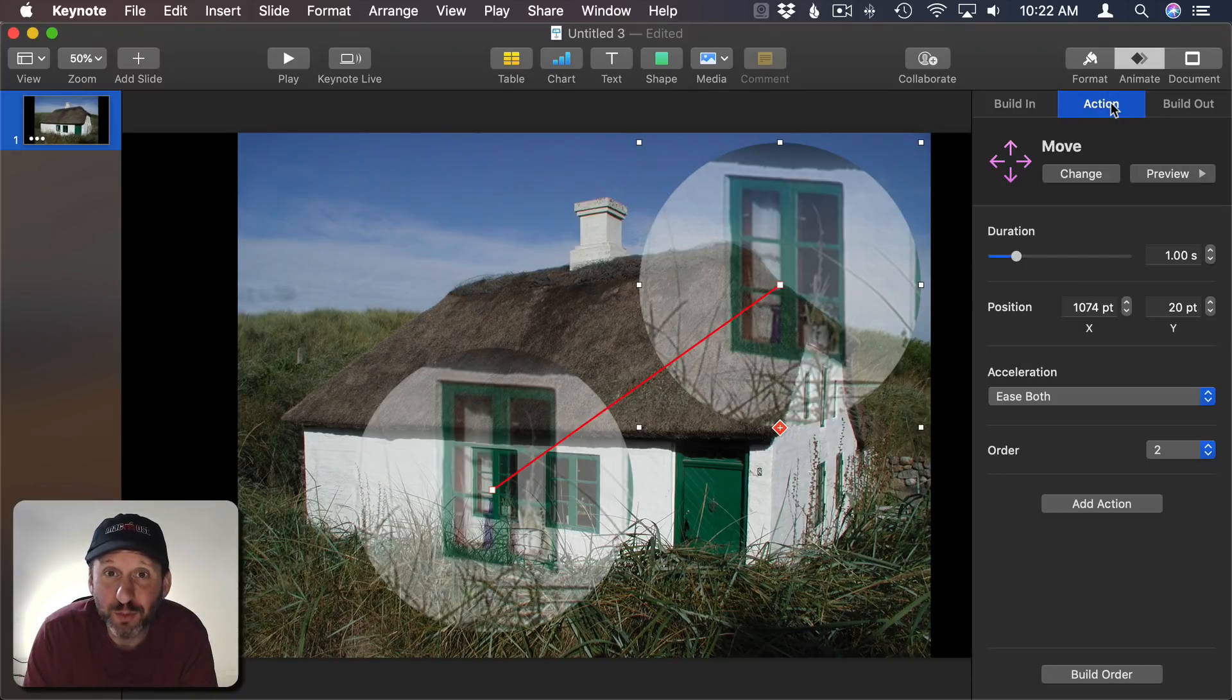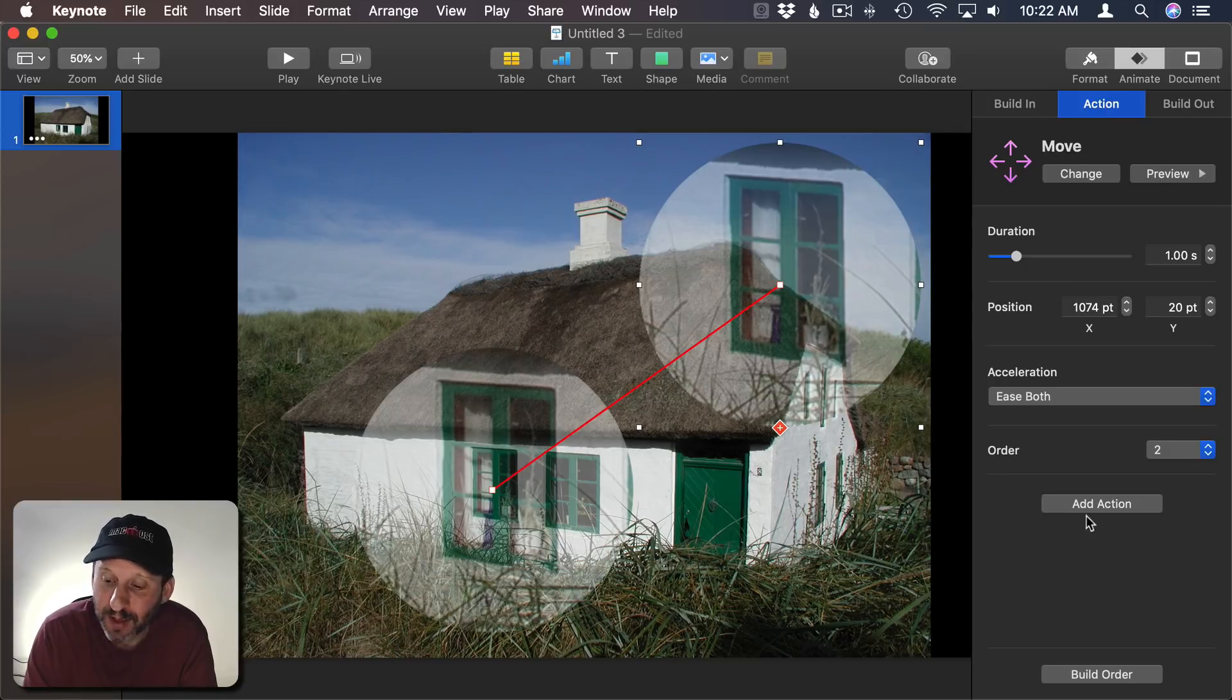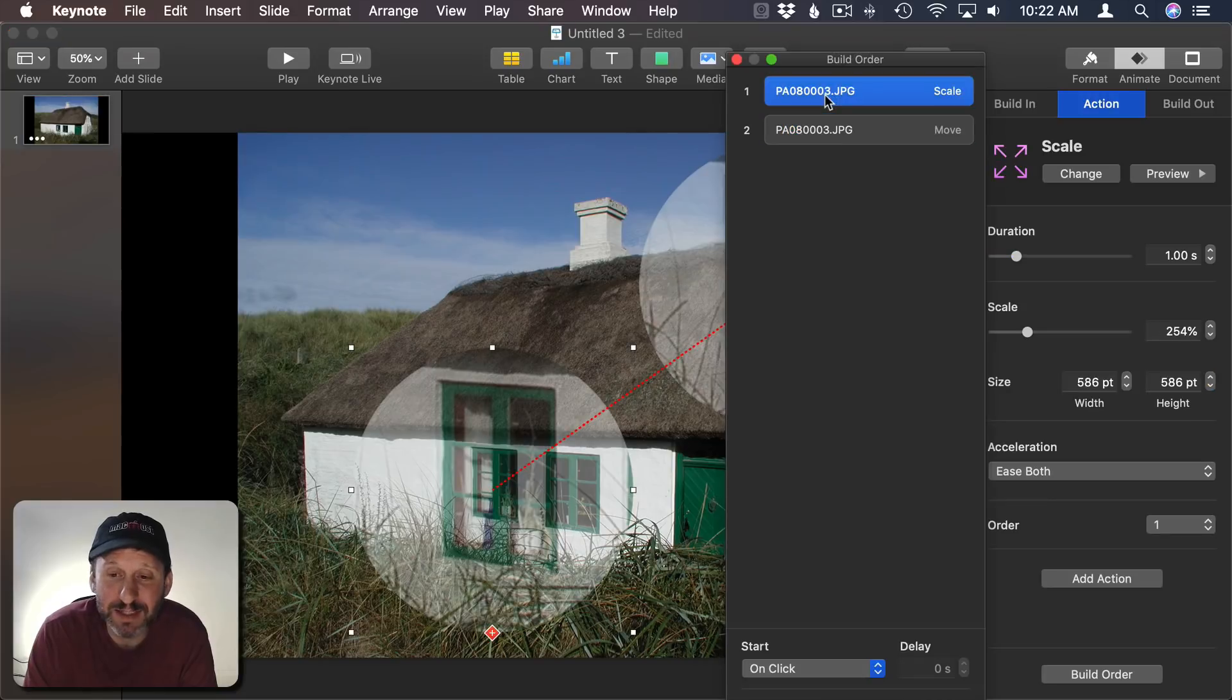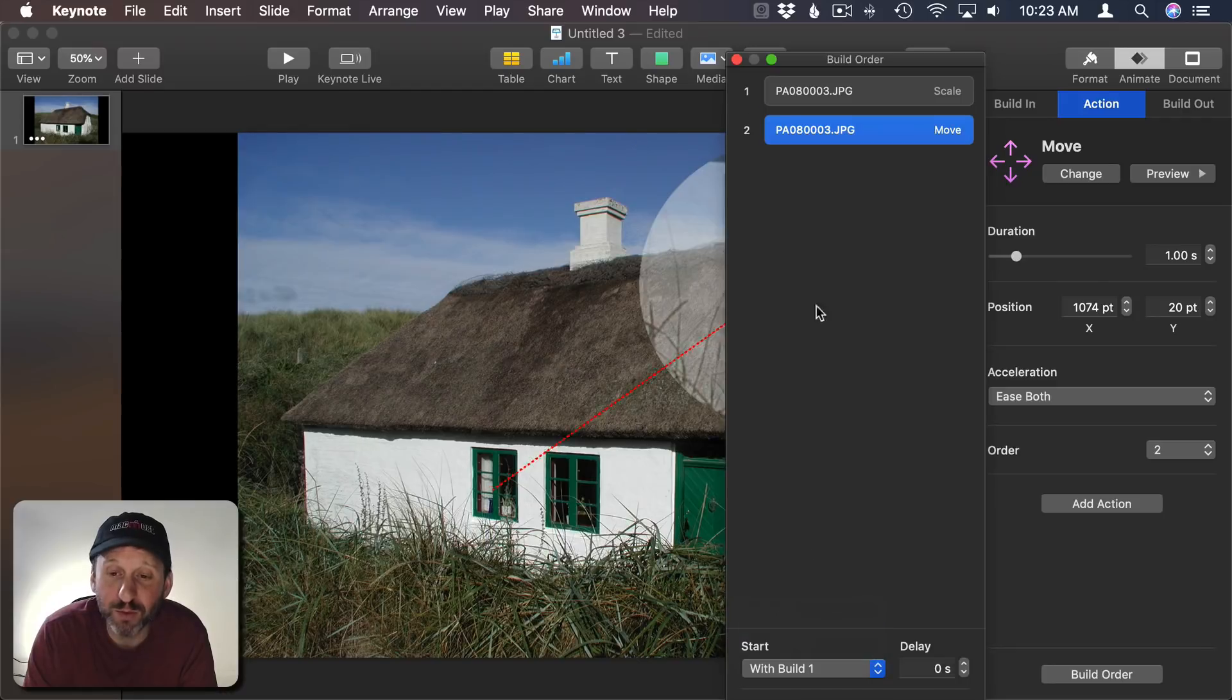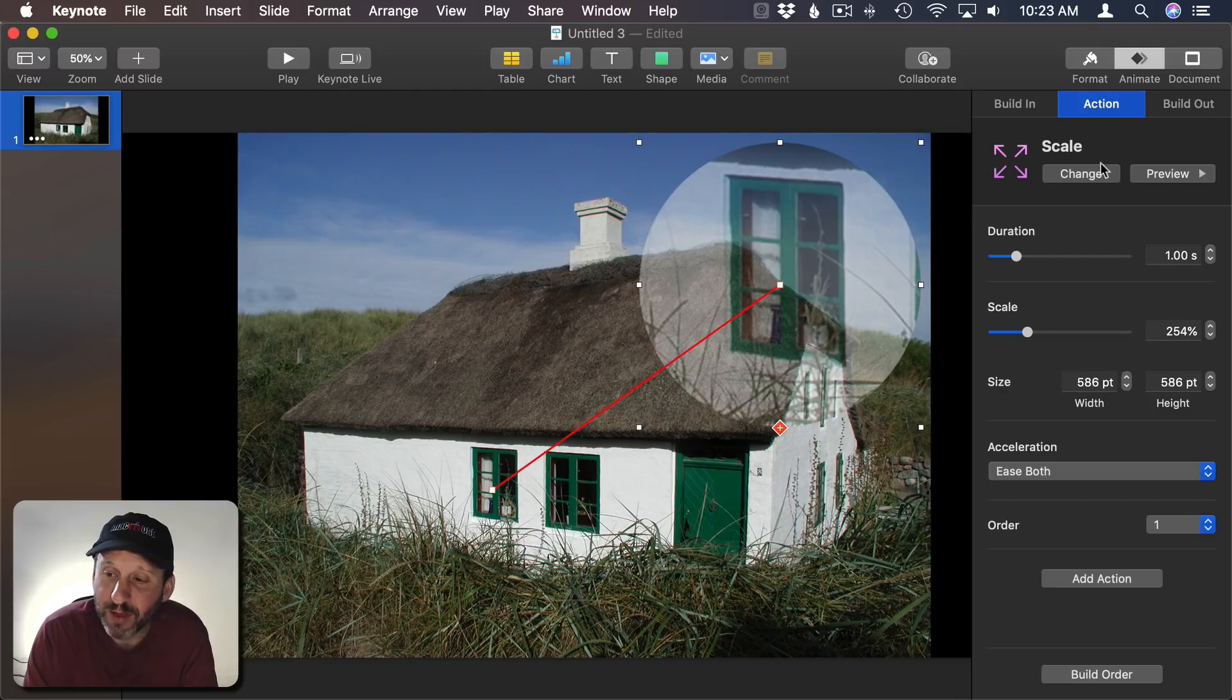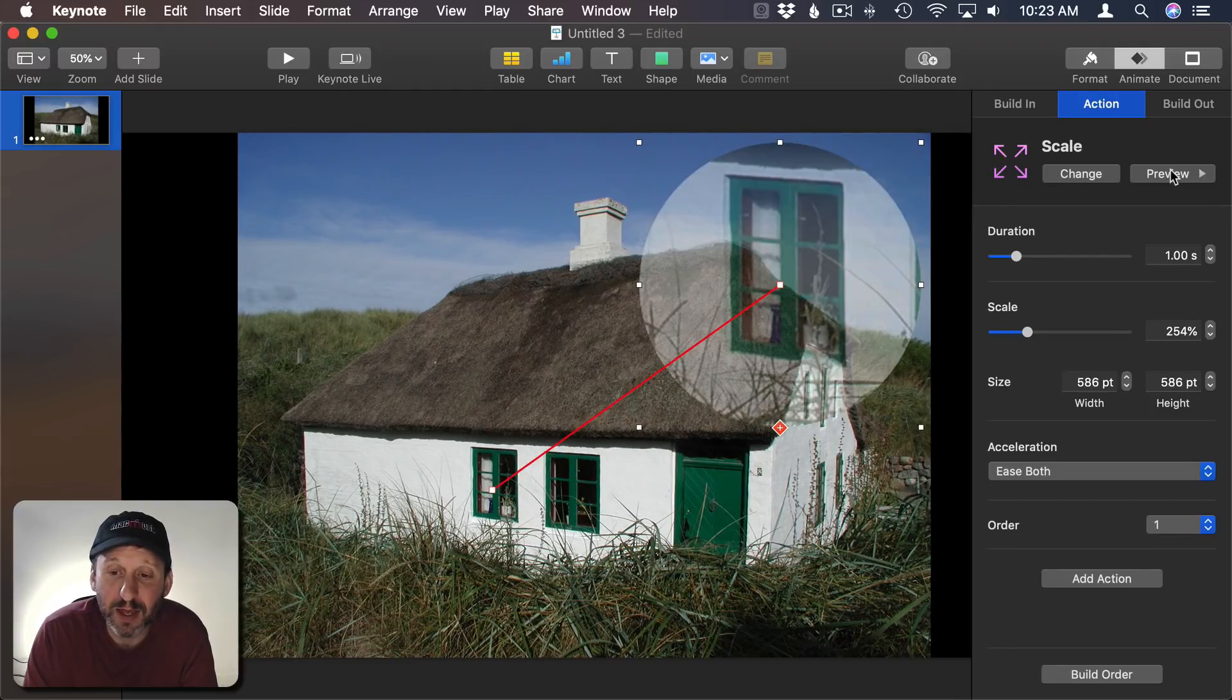But the problem is it's going to do one after the other. So it's going to enlarge and then it's going to move. If I click Build Order I can see this. First it's going to Scale then it's going to move. So I want to select Move here and say Start that with Build 1. You can see it joins them together. It's going to do both at the same time now. So now when I preview this it's going to both move and scale. I get my effect.